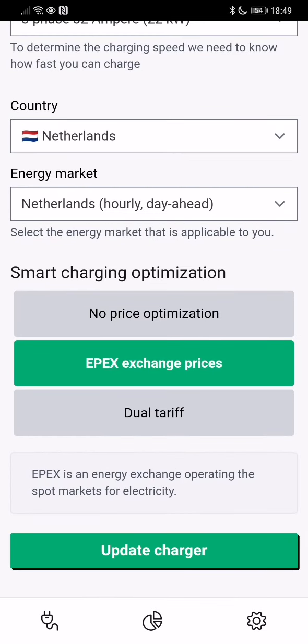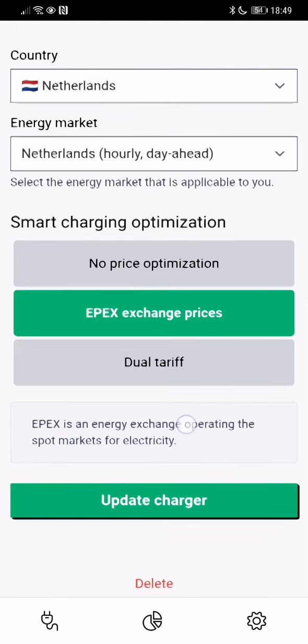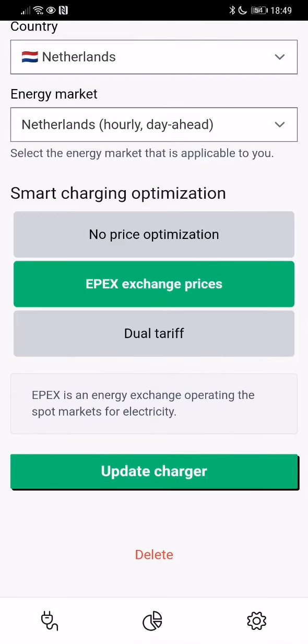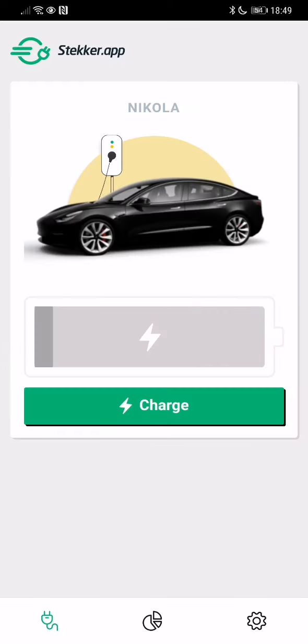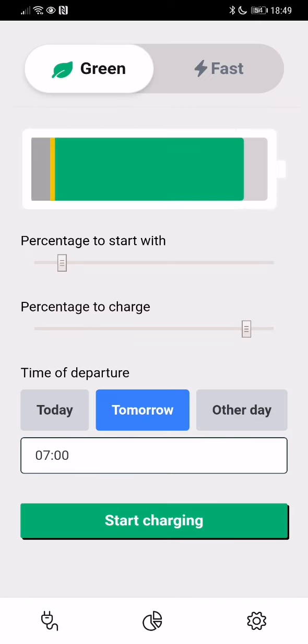Which means instead of dual tariff or a single tariff, you will have 24 tariffs during the day, and so these are different depending on the supply and demand of electricity. So yeah, this is all set up. I'll select that I want to charge.